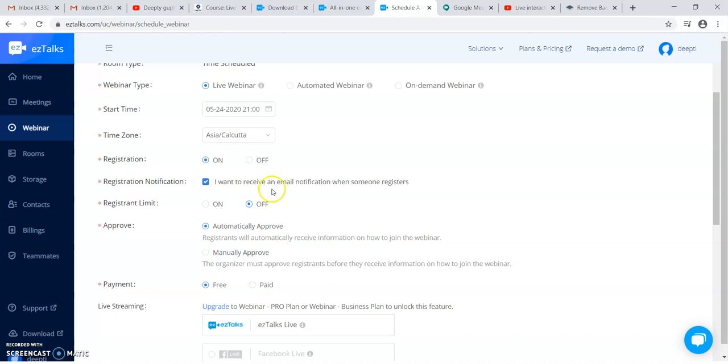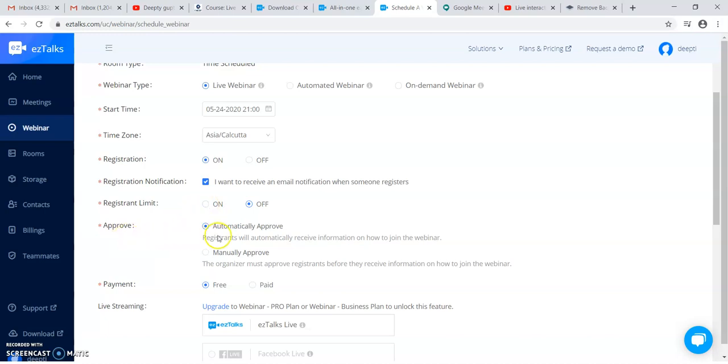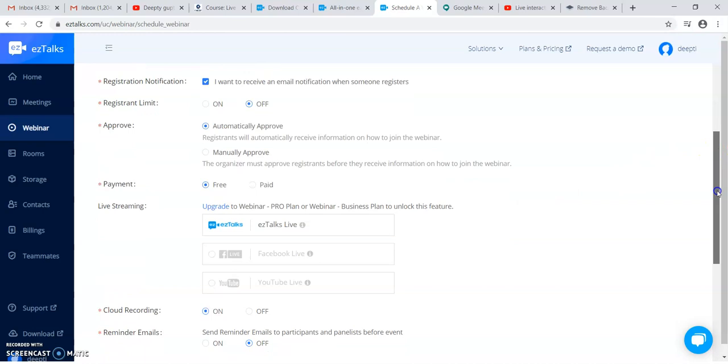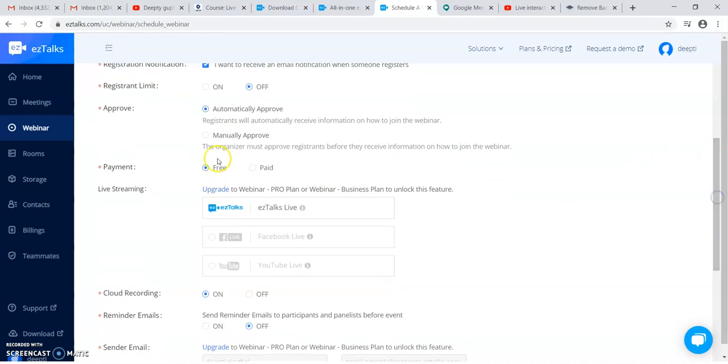If you want to set the registration limitation, you can make it on, otherwise off. If you want to automatically approve, like registration residents will get the approval automatically when they register. This payment is free. If you want to get it paid, you can click it on paid.